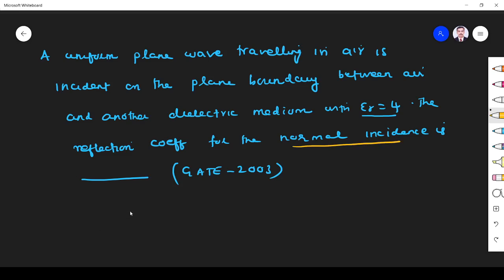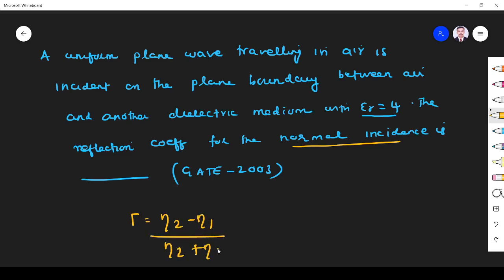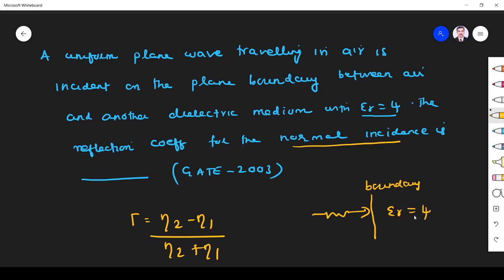For a normal incidence problem, we know the reflection coefficient is given by gamma equals eta 2 minus eta 1 divided by eta 2 plus eta 1. The plane wave is traveling in air and is incident on a plane boundary. This is the boundary, and beyond it is the dielectric with epsilon r equal to 4.